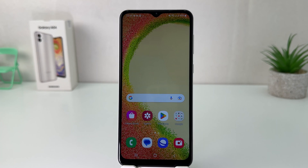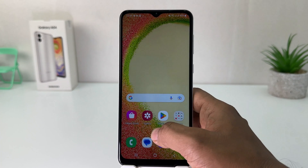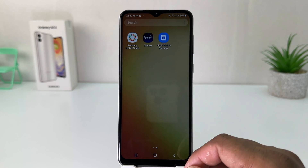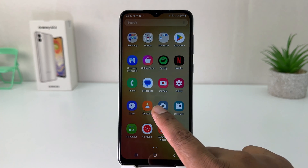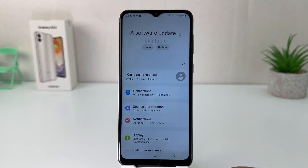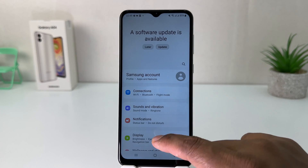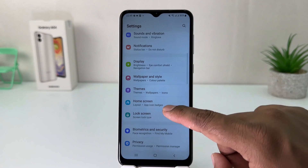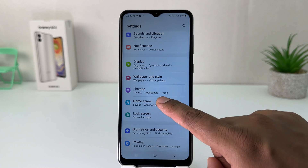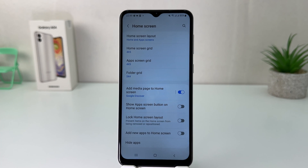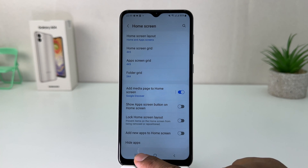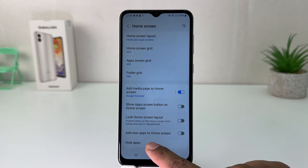Now you might decide to unhide those apps. You can go again into the Samsung Galaxy A04 Settings section, scroll down, and then click on Home Skin. After clicking on Home Skin you need to click on Hide Apps.